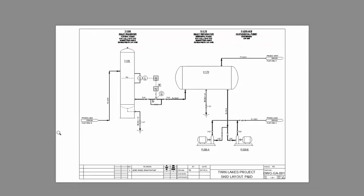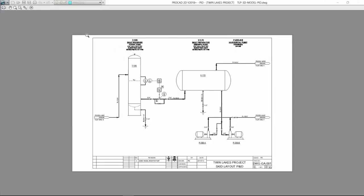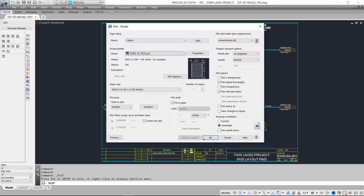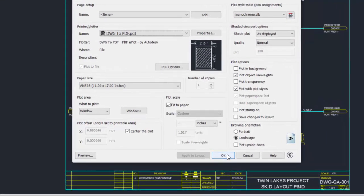We'll preview it. Again, the white border is the actual 11 by 17 piece of paper, and our drawing is shown scaled to fit as large as possible within that paper boundary. Close it off and click OK.